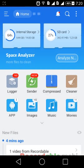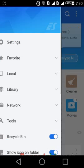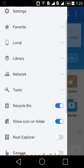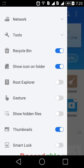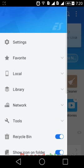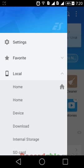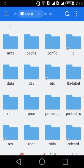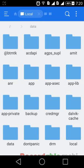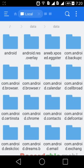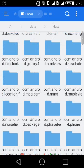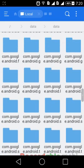When you open the application you will have this. Just open the menu and switch on Root Explorer. Then go to Local, then Device, then Data, then Data again, then go to com.whatsapp.